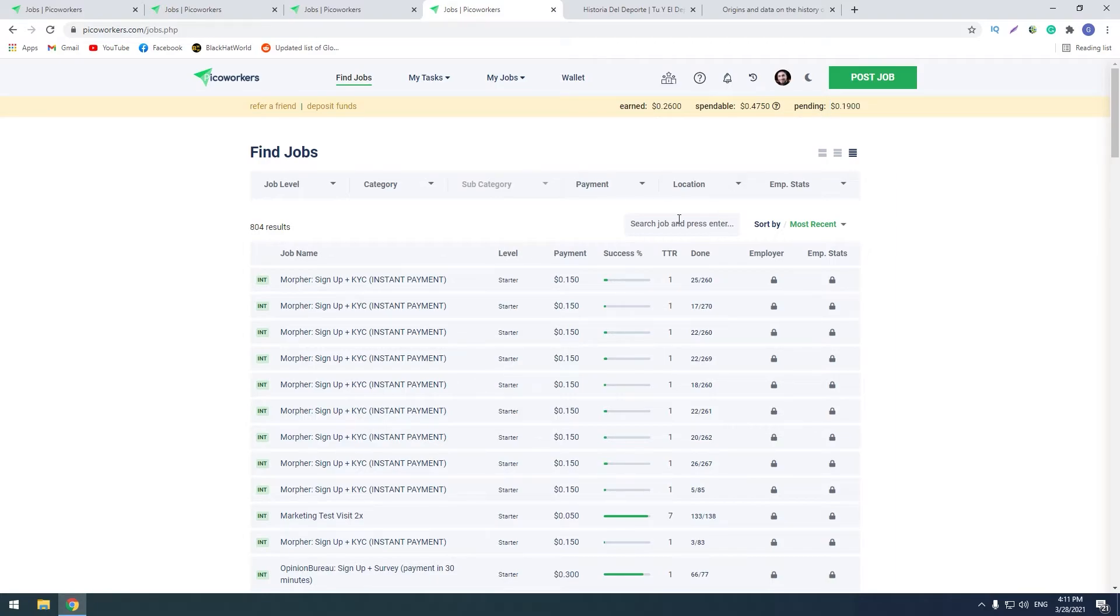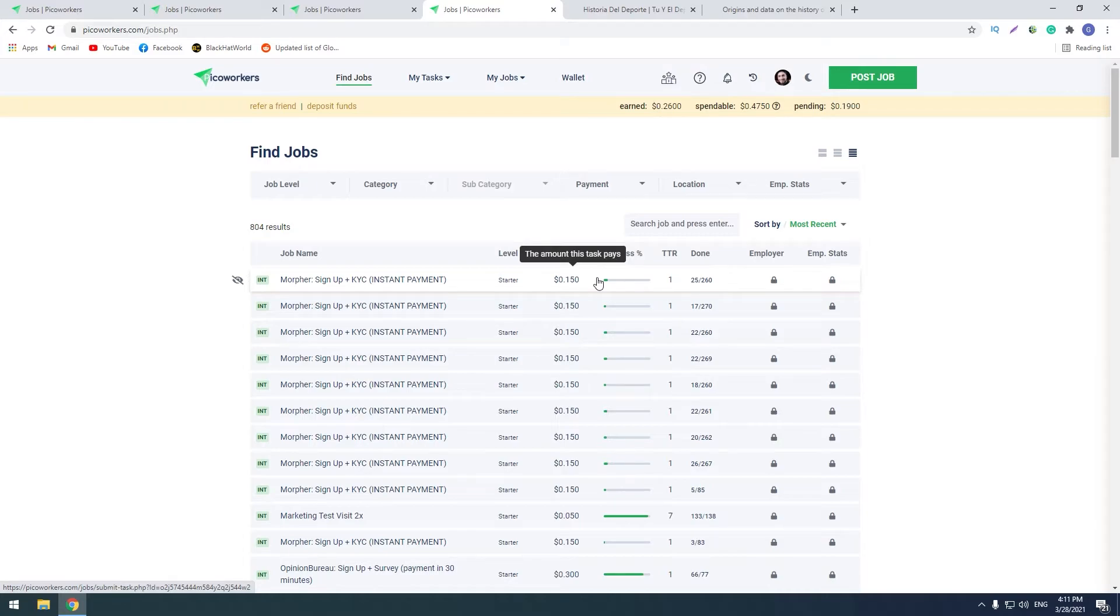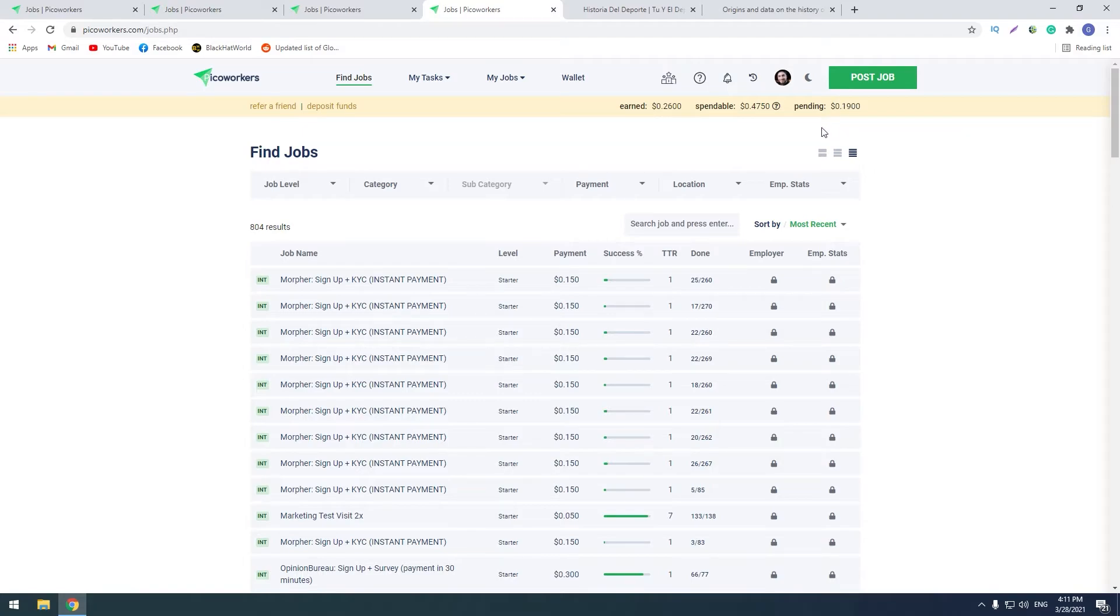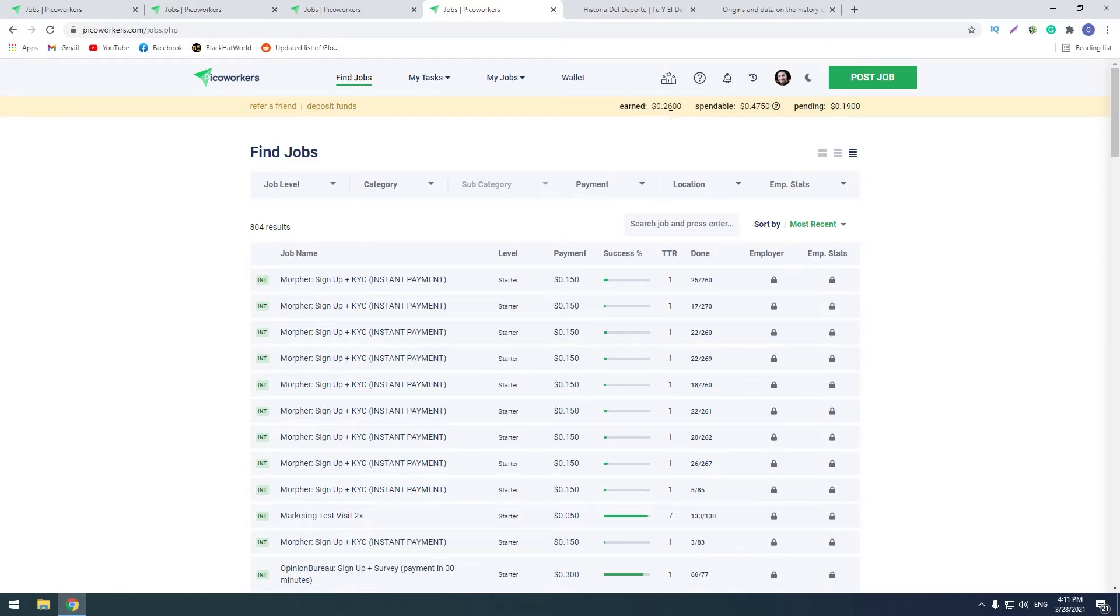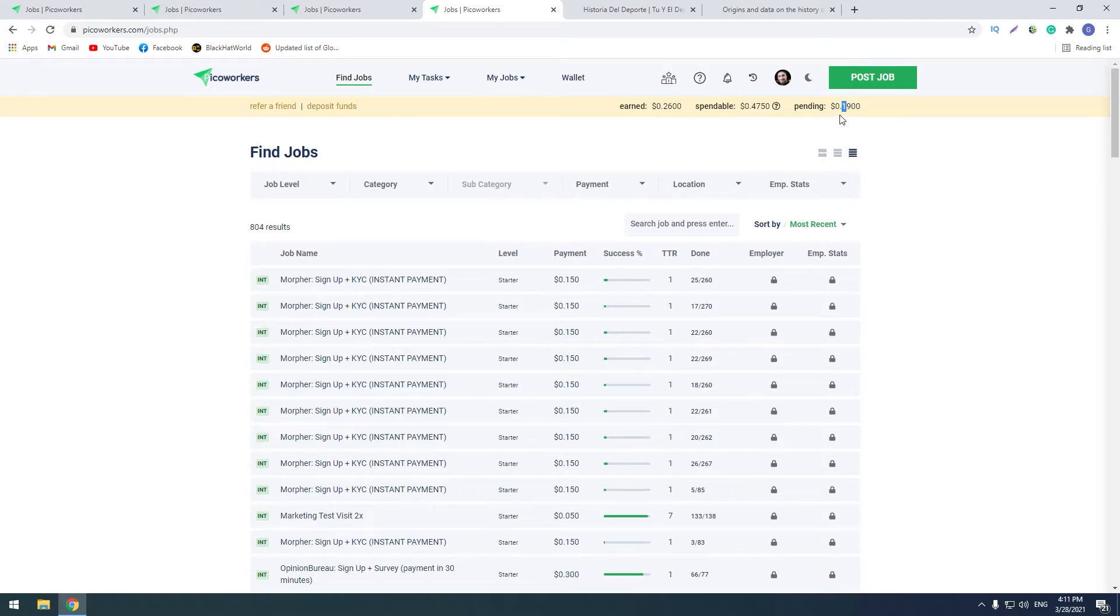So when the author of this task logins on the website, he sees the proofs and he accepts my proofs, and this balance moves to here. You see that I have 26 cents on balance and I have 90 cents on pending. So if this guy doesn't login and he doesn't check the proofs, after seven days these three cents automatically goes here.